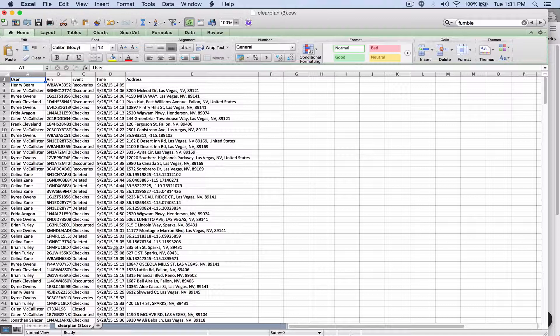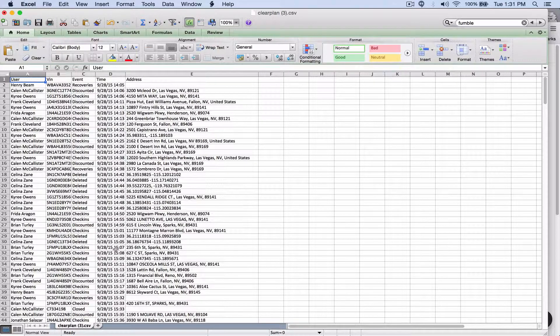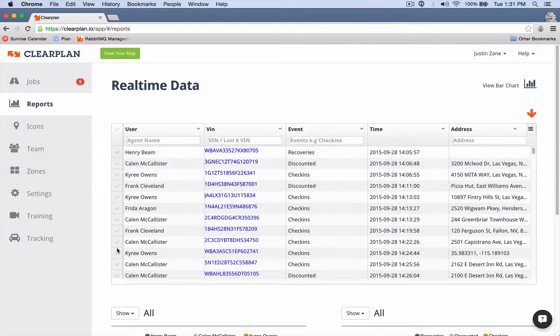If you make sure to put a reminder for yourself every day to download this, now you can start to have day-over-day, week-over-week, month-over-month stats in your reports. We can help you run your business even better than you currently are.